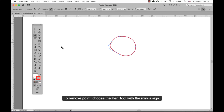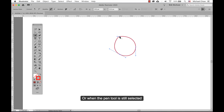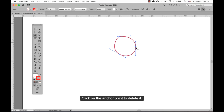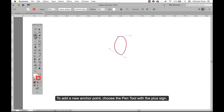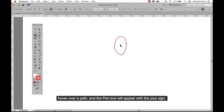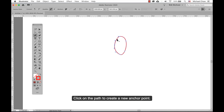Removing existing points from a path: to remove a point, choose the pen tool with a minus sign. Or, when the pen tool is still selected, hover over an anchor point and the pen tool will appear with a minus sign — click on the anchor point to delete it. Adding points: to add a new anchor point anywhere on a path, choose the pen tool with a plus sign. Or hover over a path with the pen tool selected and the pen tool will appear with a plus sign — click on the path to create a new anchor point.